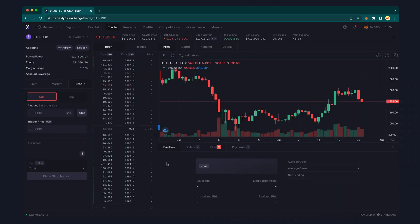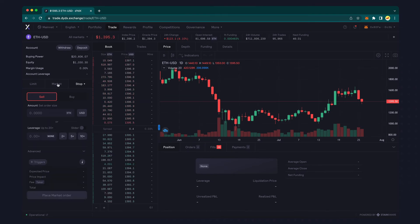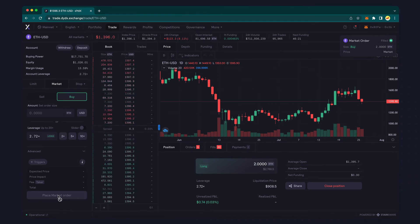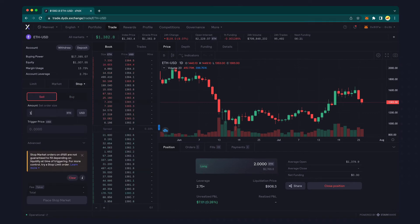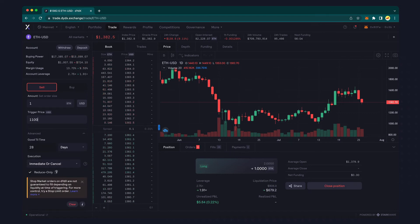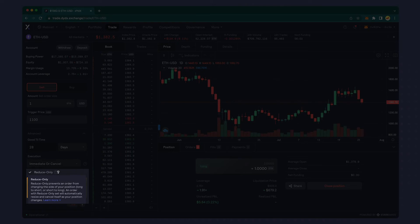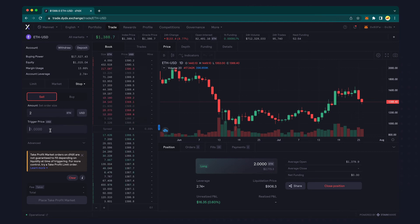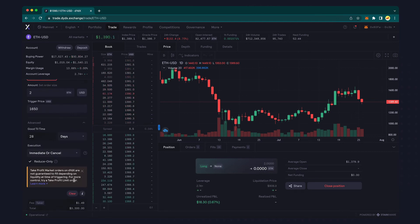To see this in action, let's create both a stop loss and a take profit order against an open position, utilizing the reduce only option. The following examples are shown for educational purposes only and don't reflect any specific trading strategy. In this demo, I currently have an open long position of 2 ETH. I will create a stop loss to sell 1 ETH at 10% below the current price, and 1 ETH at 20% below, both with a reduce only option selected. I will also create a reduce only take profit order for 2 ETH at 20% above the current price.